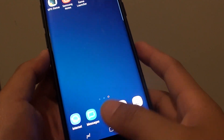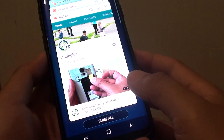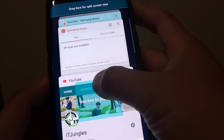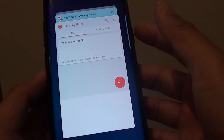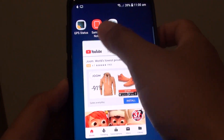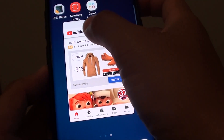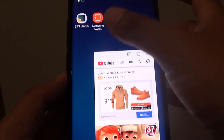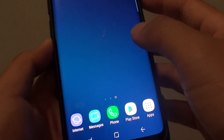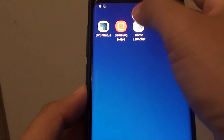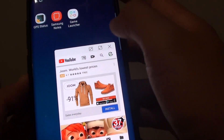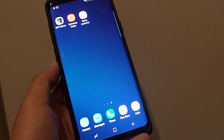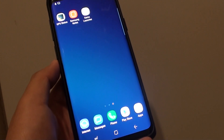One more thing — you can also use the pop-up feature. Drag here for the pop-up and the app will pop up, and you can drag it around the screen. You can then close the pop-up like that. Thank you for watching this video — please subscribe to my channel for more videos.